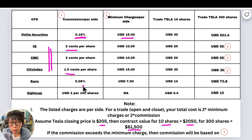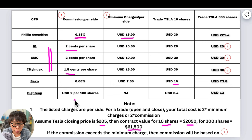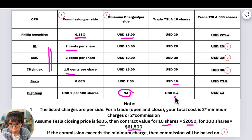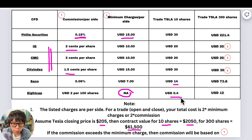Saxo uses commission per side — still charging 0.06% of the notional value. Trading 10 shares is about $14, and trading 300 shares is a different USD amount. 8cap is another broker I'm personally interested in because they are charging really cheap — USD $2 per 100 shares per side. That means if you're trading only one share, they charge $0.02, which is 2 cents per share. They do not have a minimum charge, so minimum charge doesn't apply. For 10 shares of Tesla, it's just $0.40.